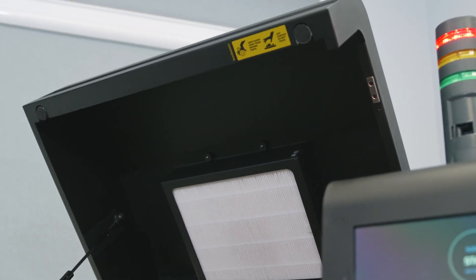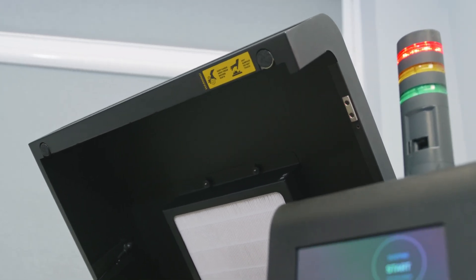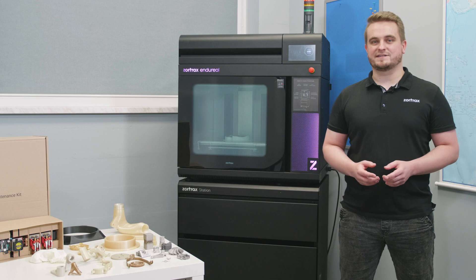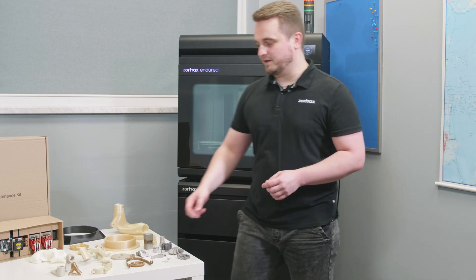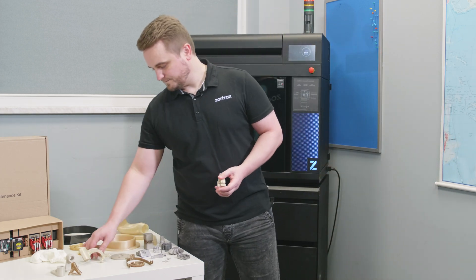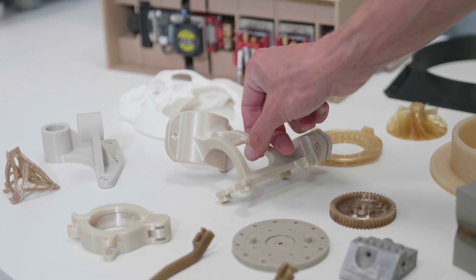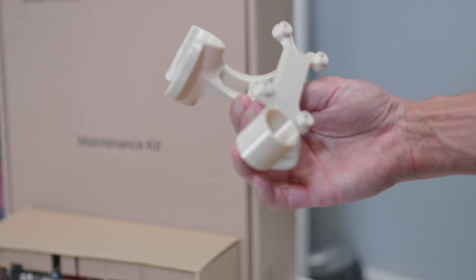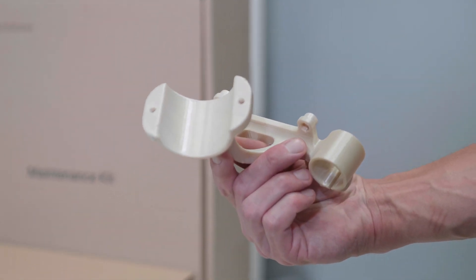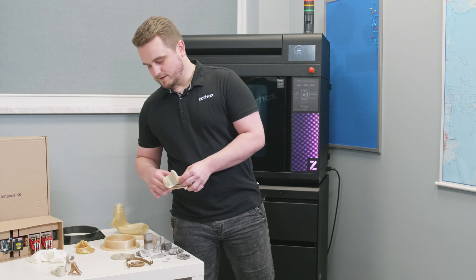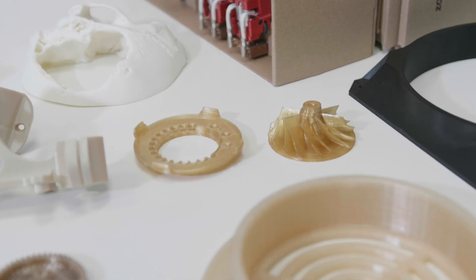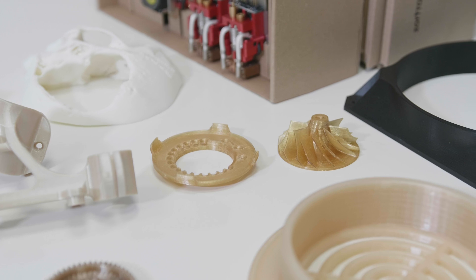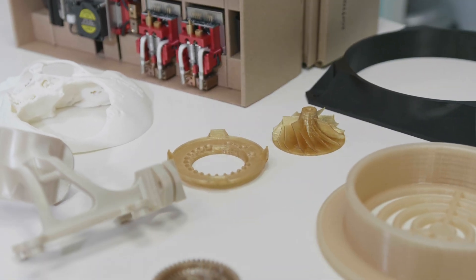Thanks to all these features you are able to print with wide range of materials using Zortrax Enduril, for example PEI 1985 or PEI 1010. They both combine good chemical resistance, flame retardancy and exceptional strength at elevated temperatures. It's a perfect candidate for aircraft applications.